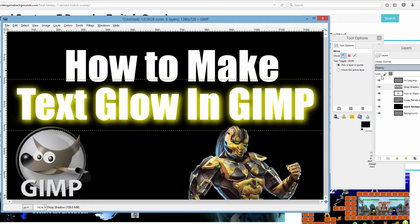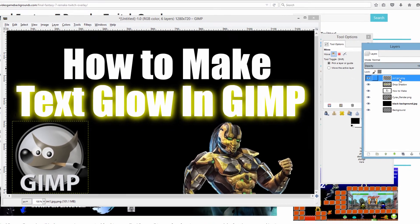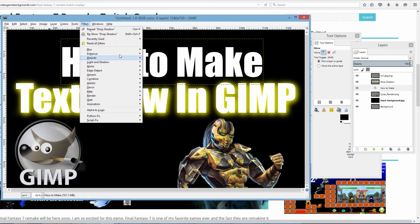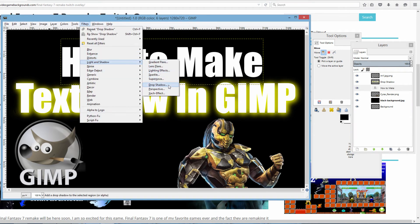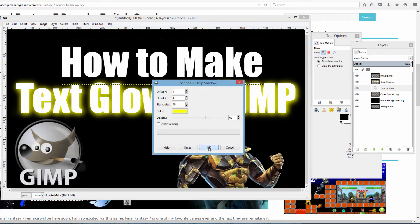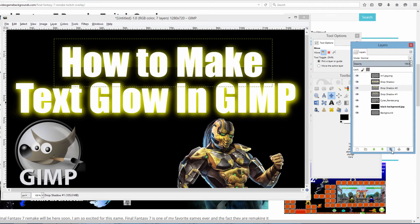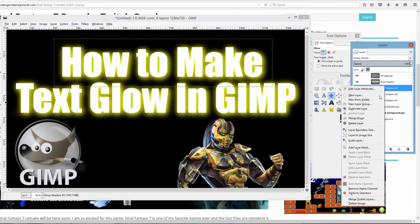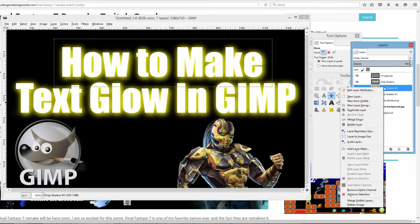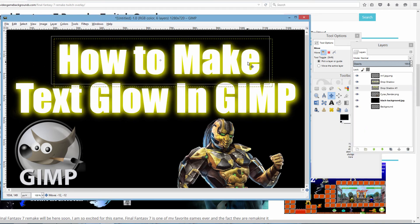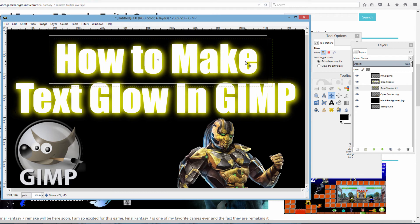And you just do the same thing to the top line — we're gonna go through this a little bit quicker so you can see how easy it actually is. Filters, Lighting and Shadow, Drop Shadow — everything's already set. Click OK. Come back over here, Merge Down. Duplicate, duplicate. Merge Down, Merge Down. Alright, we're good to go — our overlay is now finished.